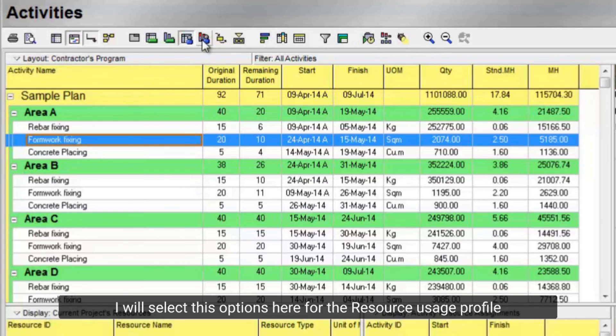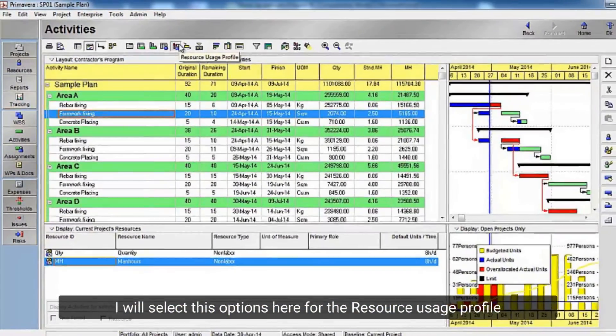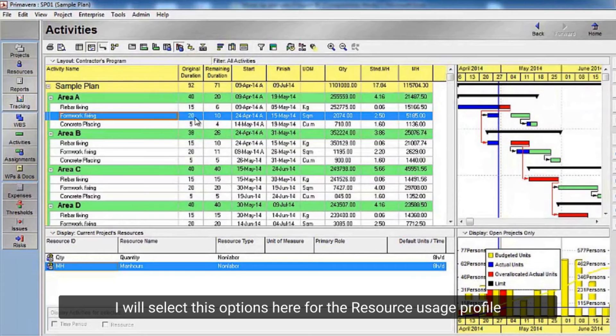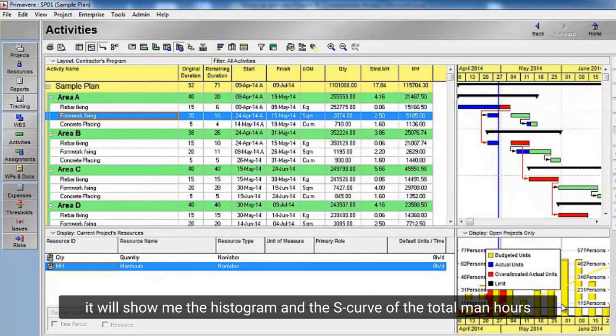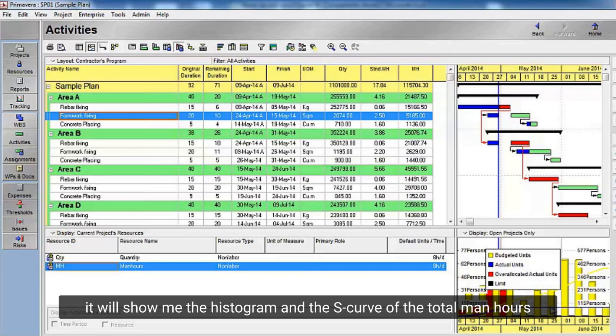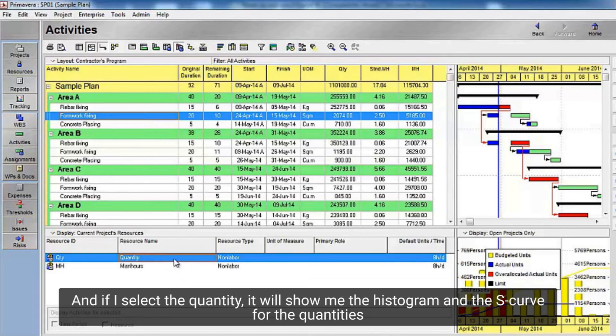I will select these options here for the resource usage profile. And at the end, if I select the man hours, it will show me the histogram and the S-curve of the total man hours. And if I select the quantity, it will show me the histogram and the S-curve for the quantities.